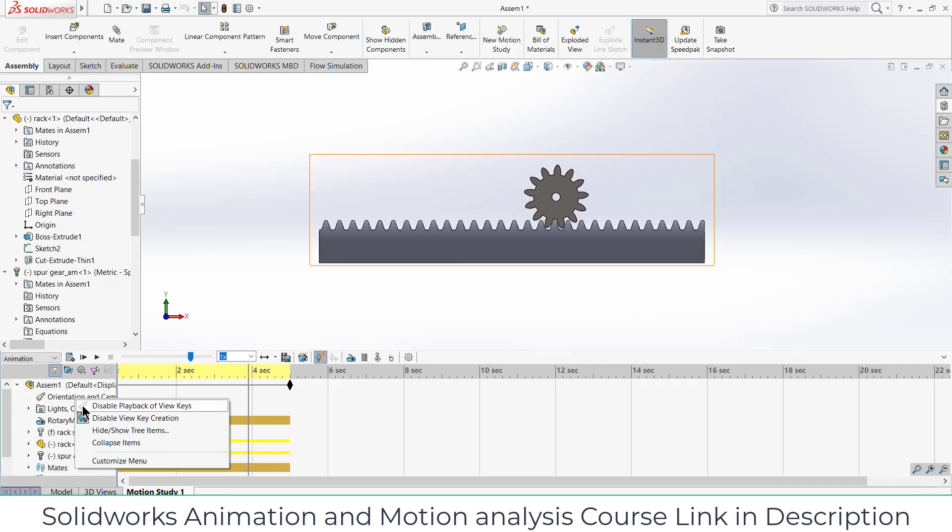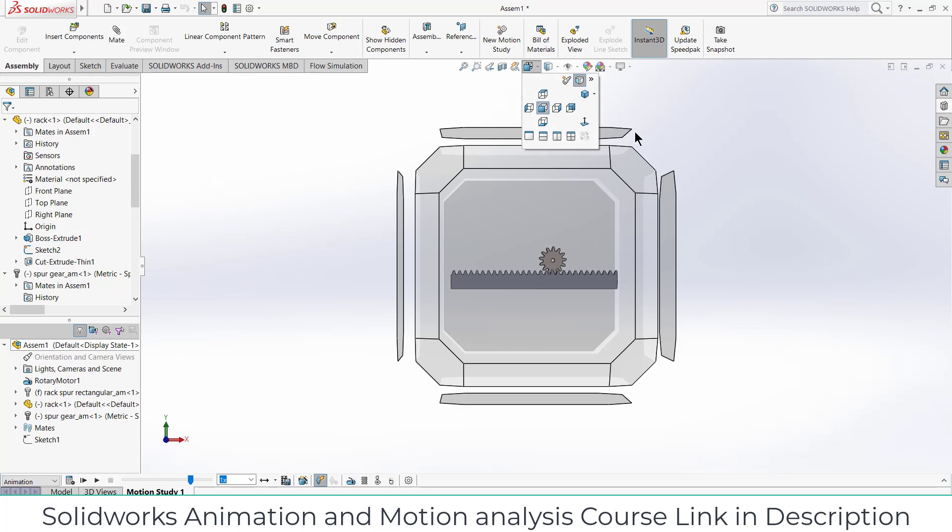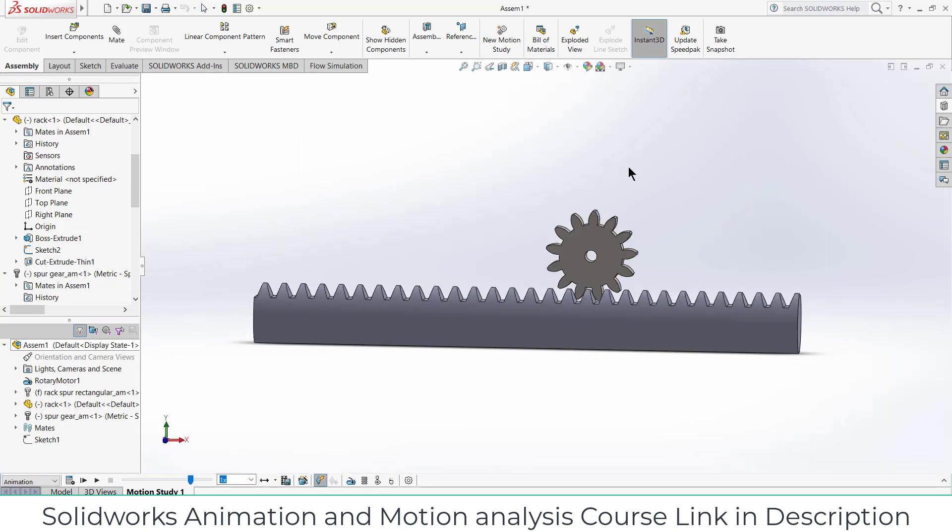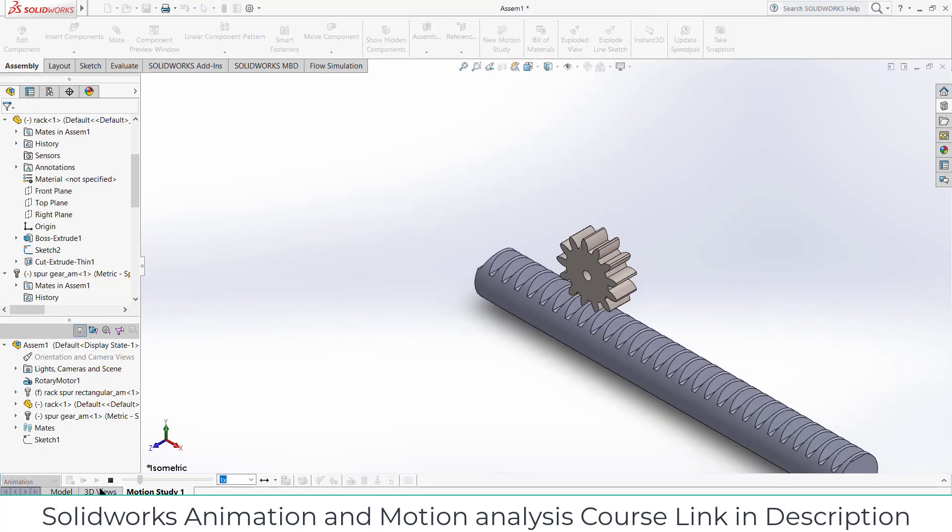First right click on it, click on disable, and click on play.